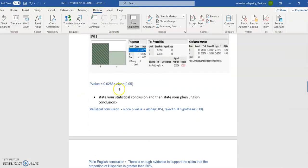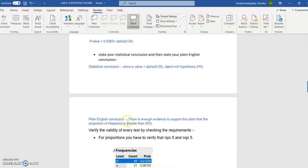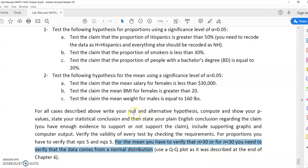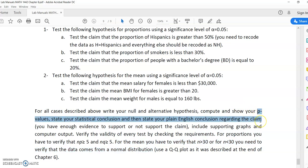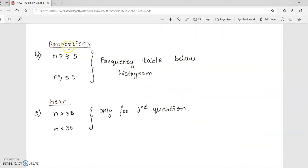For the statistical conclusion: since p-value is less than alpha (significance level), reject null hypothesis H0. For plain English: there is enough evidence to support the claim that the proportion of Hispanics is greater than 50%. So if you are rejecting the null hypothesis, you have to support the claim. To summarize: write null and alternative hypothesis, find the p-value, then conclude. Proportion is only for part one and mean is only for part two.